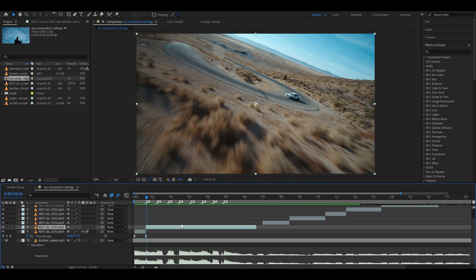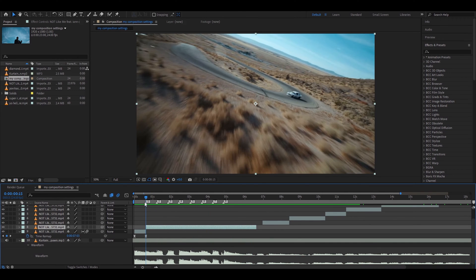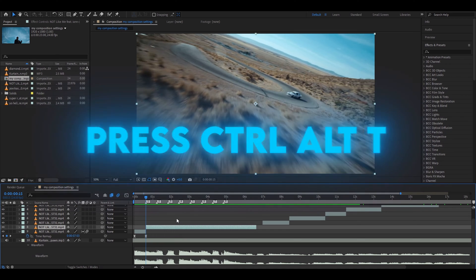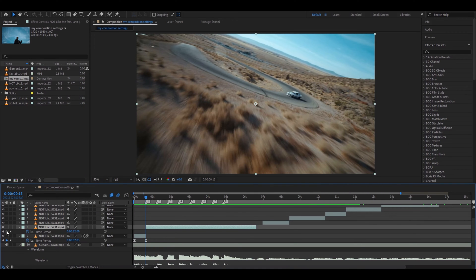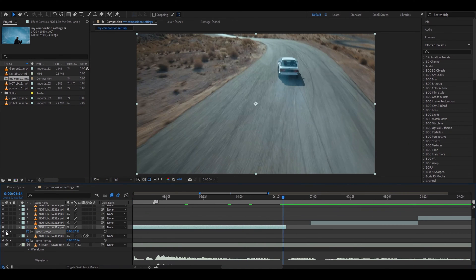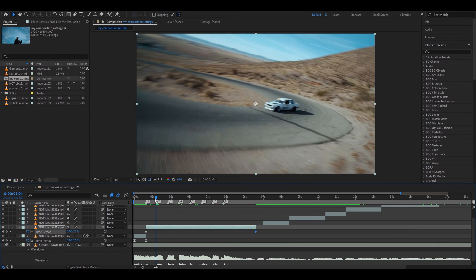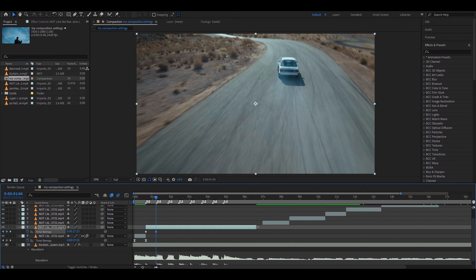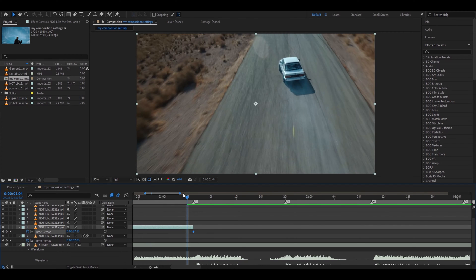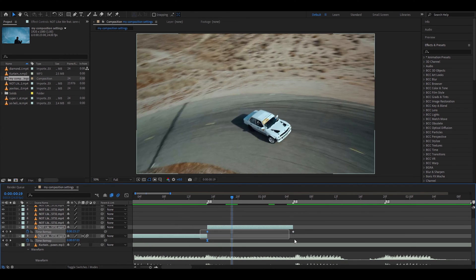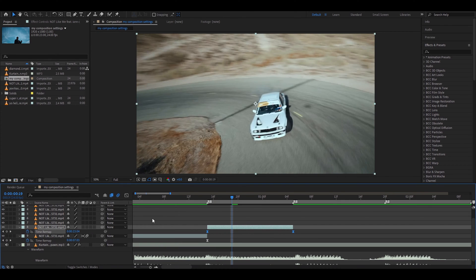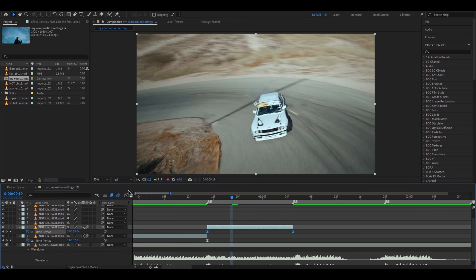Now let's go to the second clip. This is a really long clip of just a car riding and we can make it to one second. Press Ctrl Alt T and select the first frame, then go to the ending and select the second-to-last frame, bringing it right here. Making a five-second clip into one second is very common for editors and it will also look very smooth because you have so many frames. But if the clip is too long — like 20 seconds or 10 seconds — you should be careful.